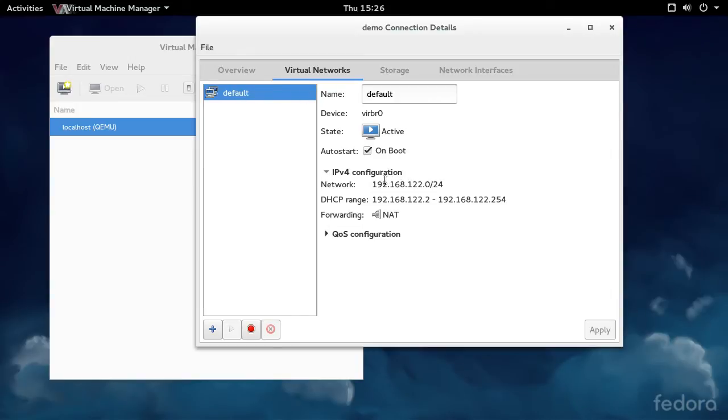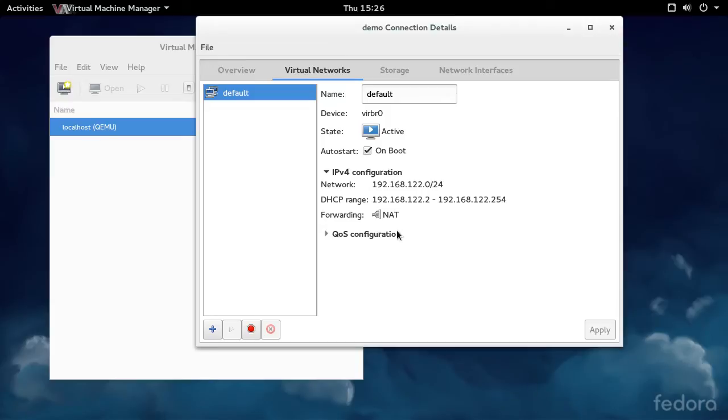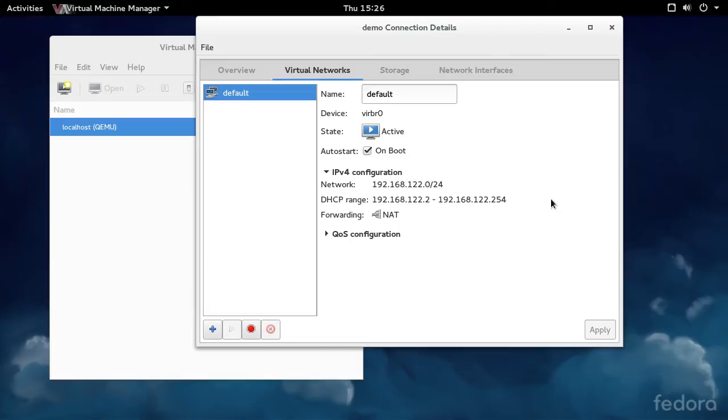If we expand the IPv4 configuration, you'll see there's a private subnet configured with NAT forwarding. This allows the VMs to get outside, but unless you configure IP forwarding and firewall rules and a bunch of stuff on the host, nothing from the outside can get to the VMs. If you're hosting a web server off a VM, that's probably not what you want.